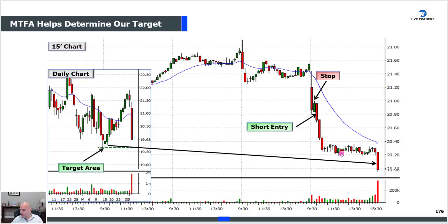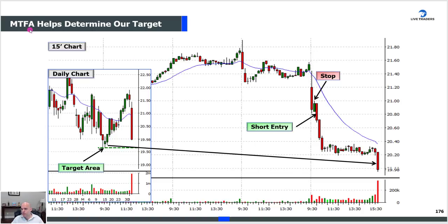When this stock gets close to that area, you have to know your target is in that high $19 range. If you got in at 2080 with a 20-cent stop, you might simply shoot for 2040 for two-to-one and be done. But for those trailing bar by bar, your hard target is around 1970-1980. Understand it's a scalp add below 2020, not a full add, because as soon as you break $20 you're thinking the target is coming. Targets are areas, not specific pennies — this thing could drop to 1950 or stop at 20.